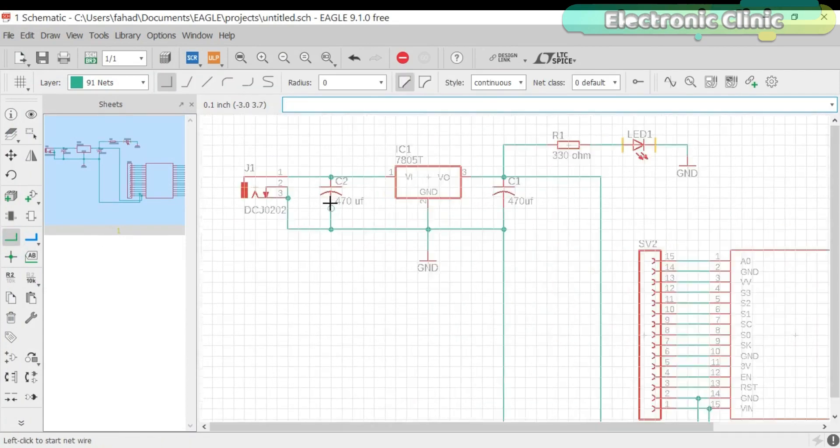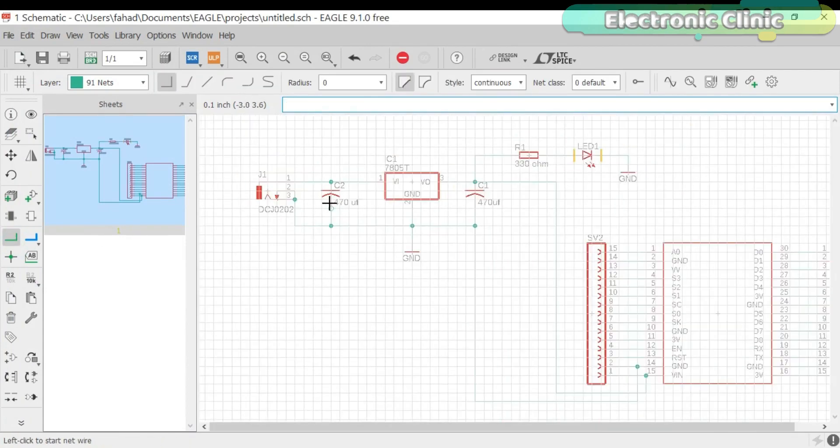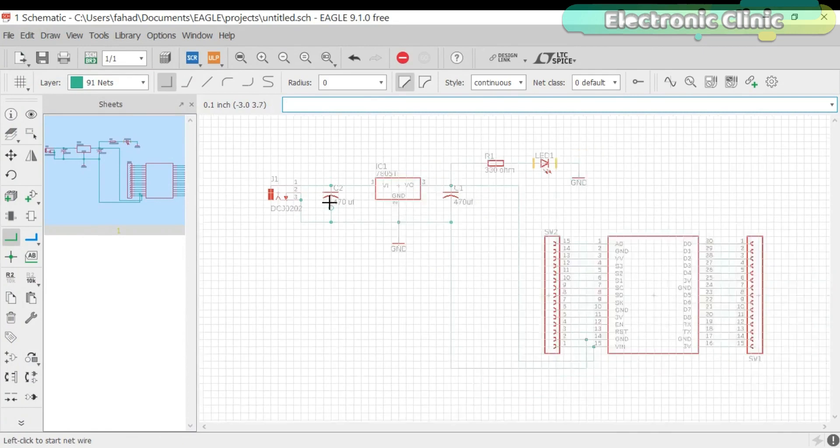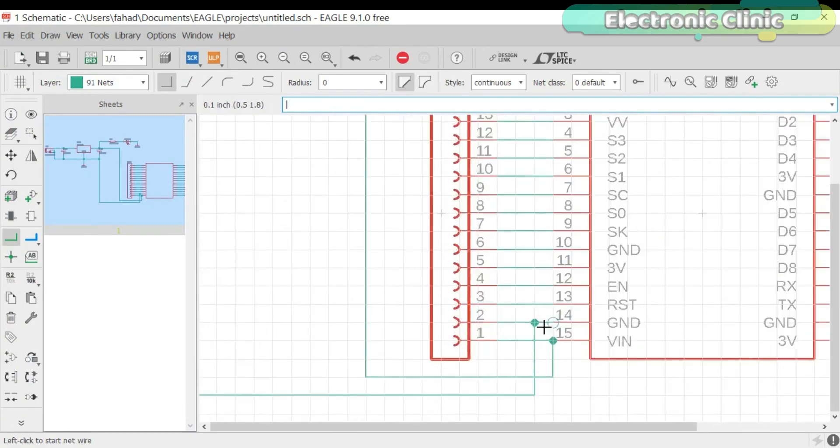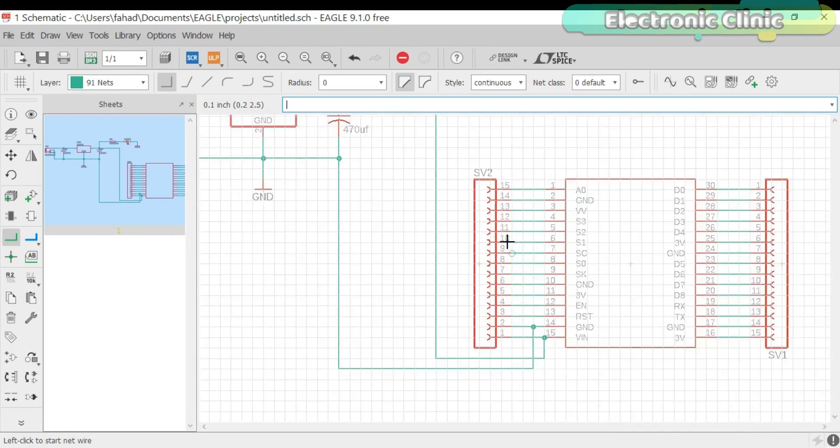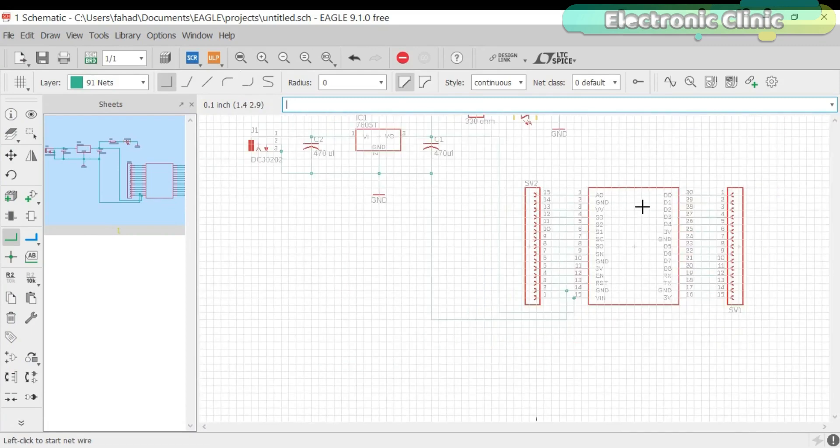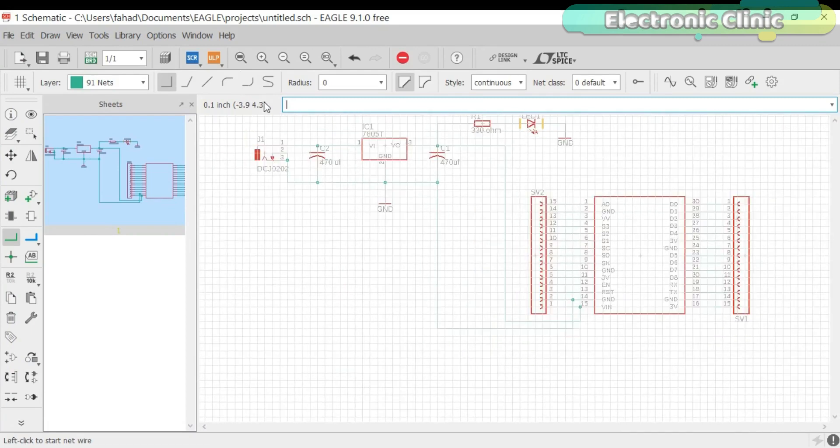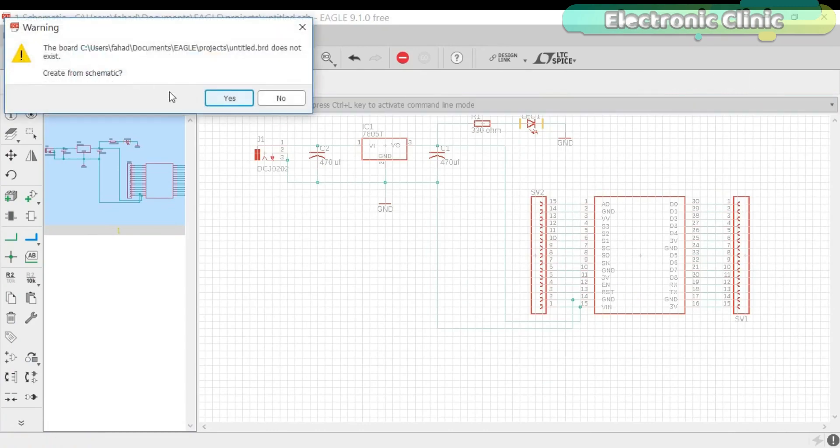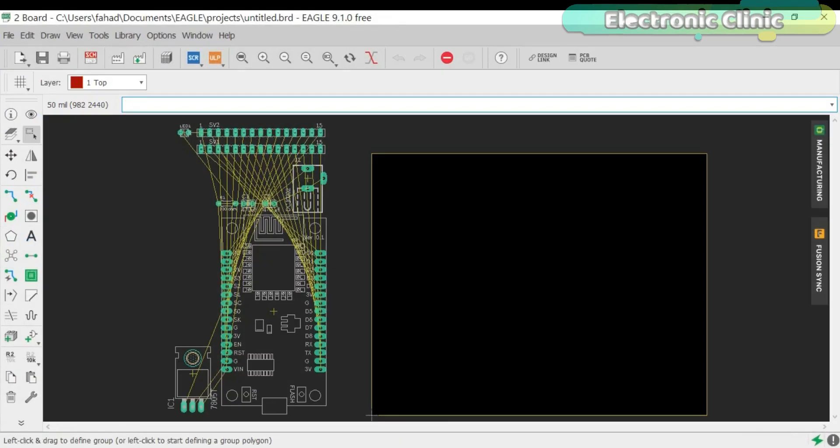So now as you can see all the components are connected. Now click on switch to board button to make a PCB board. Now simply arrange these components.